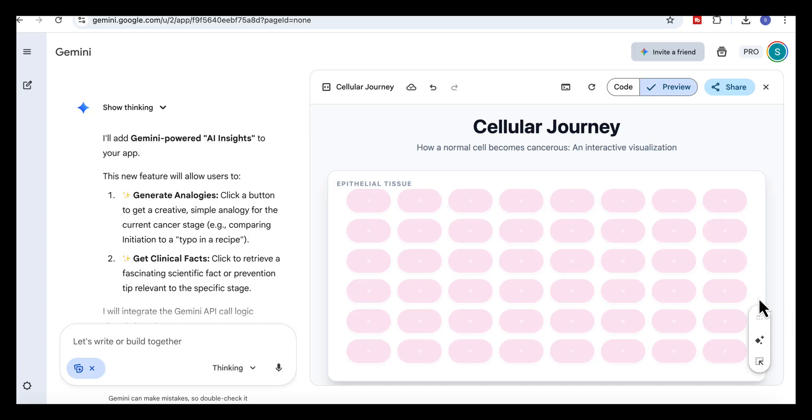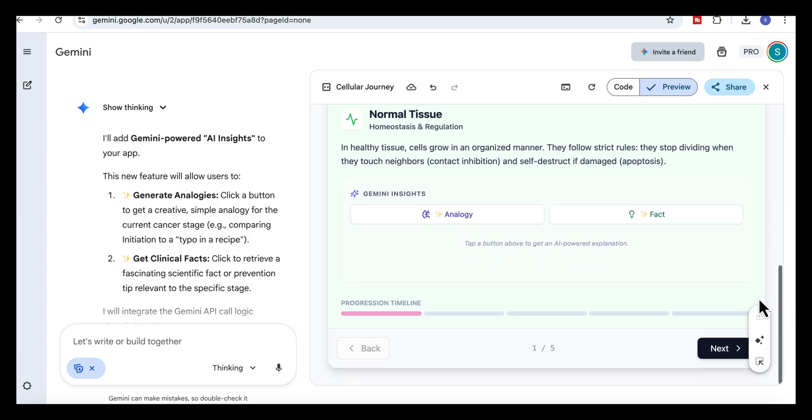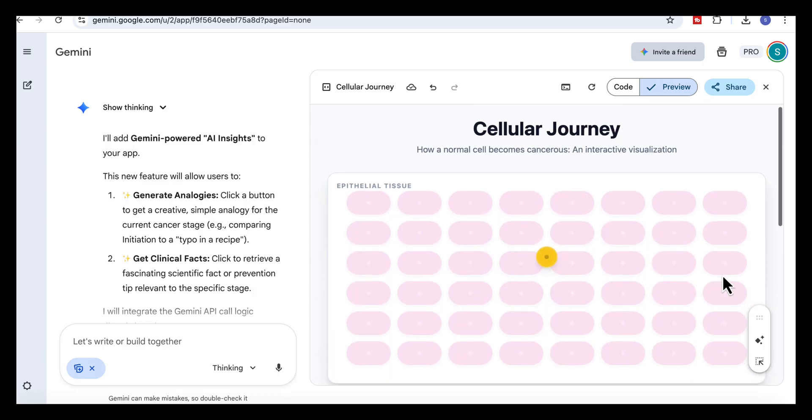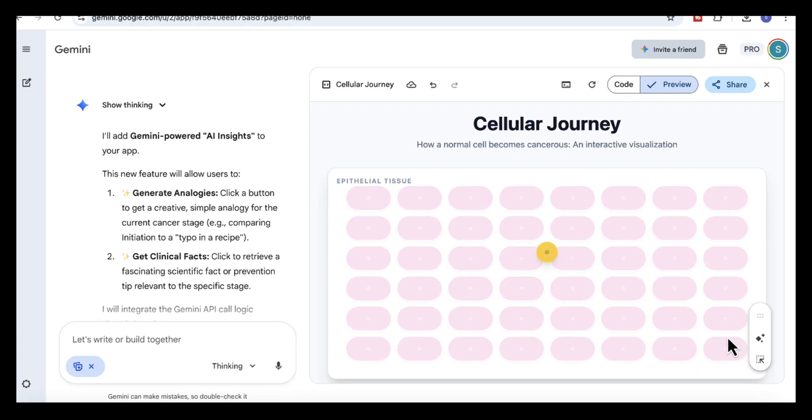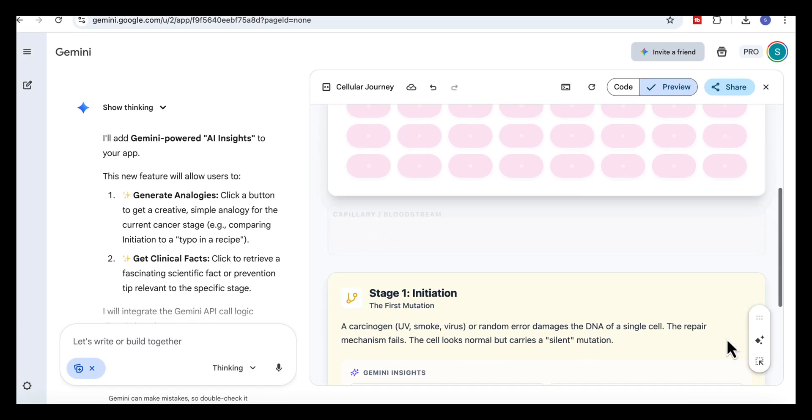The first screen shows a calm layer of healthy cells, neatly arranged and behaving normally. When we move to the next step, right in the center, one cell turns yellow, it stands out immediately against the normal cells. And it helps you see exactly where the process begins.